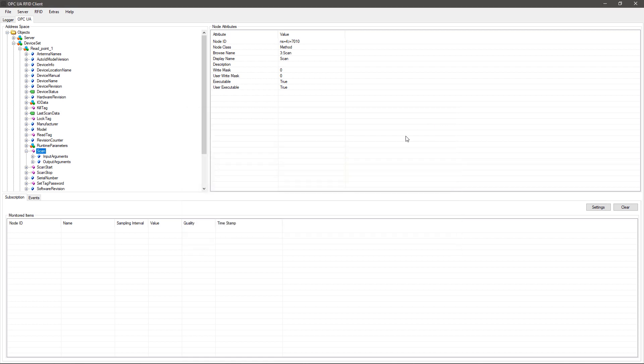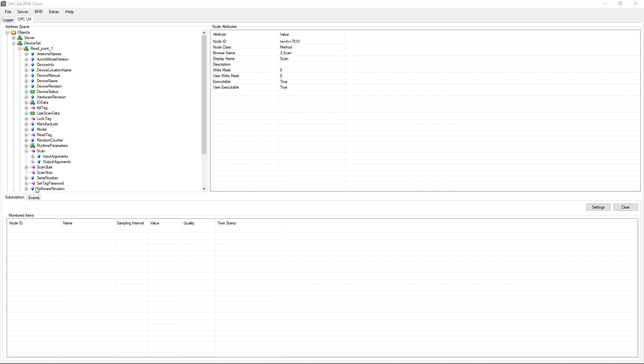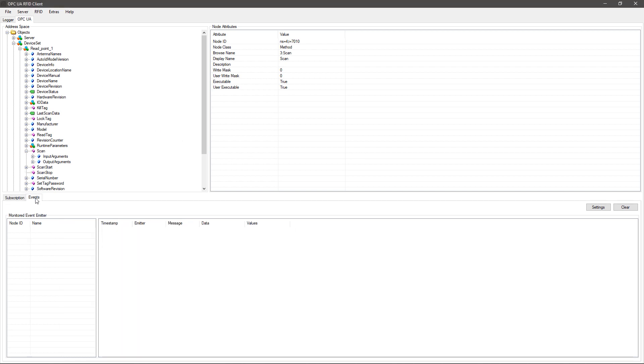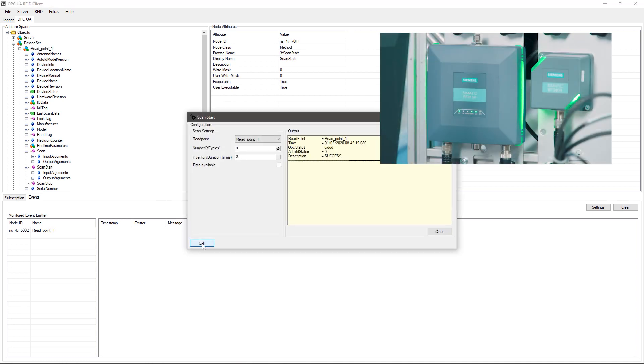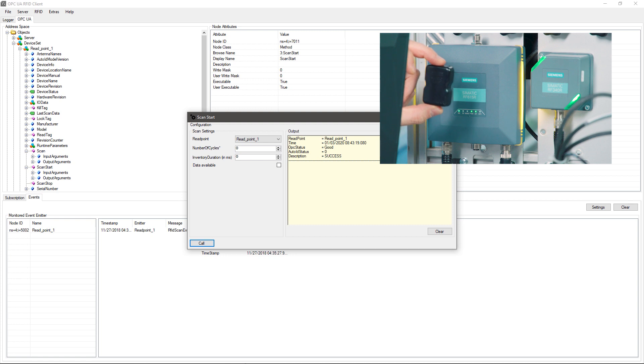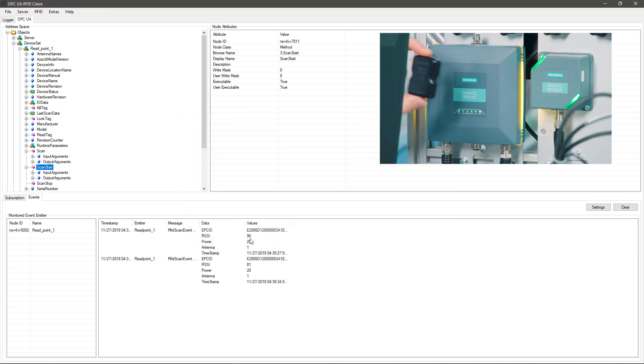The transponders can also be reported via events. To do this, the client must subscribe to the event and launch the cyclic scan using the scan start method. As soon as a transponder is detected in the field, the corresponding event is displayed.